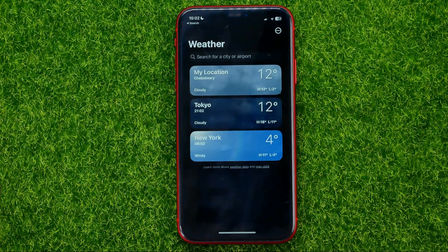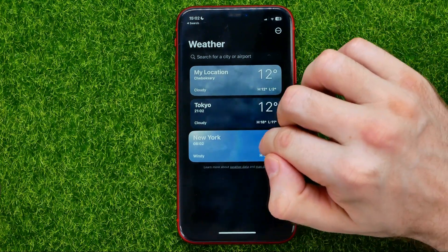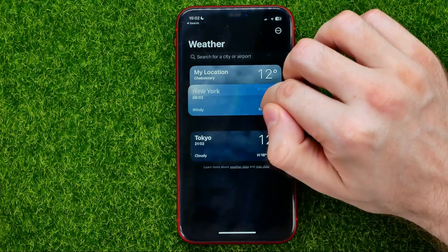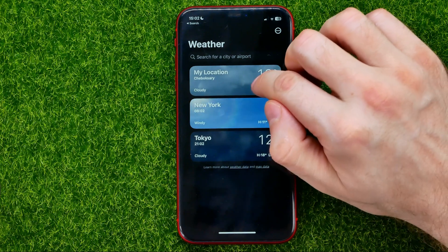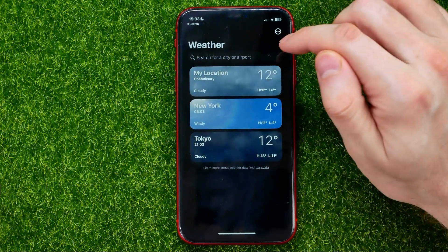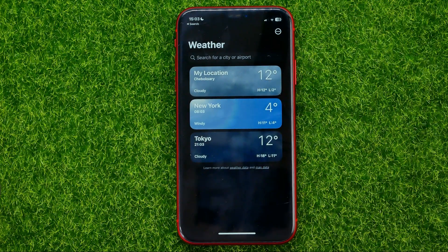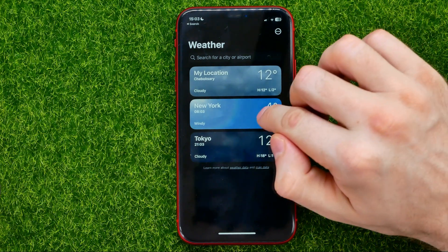Then you will be able to change the order. Just hold down on a location to move it up or down. You can move any location except the automatically detected one.